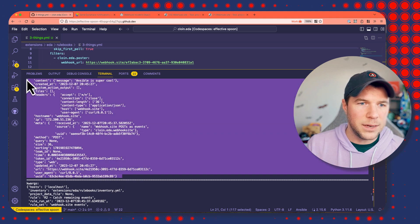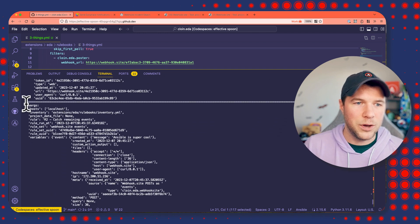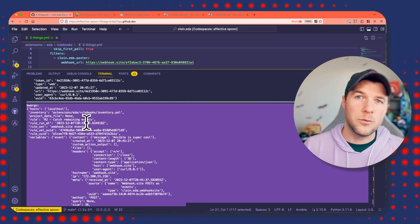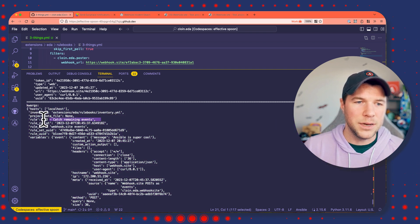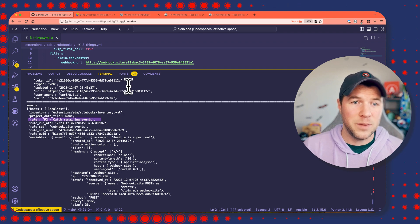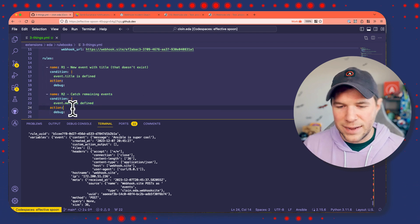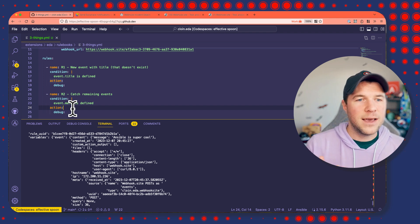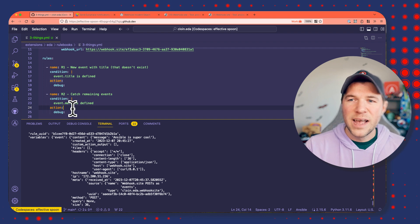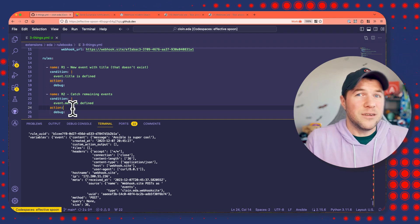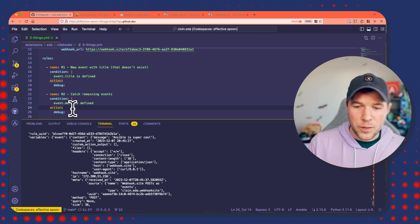Here is the original event with content.message: Ansible is super cool. And then we have the debug output for this trapped event. I know exactly what rule caught this particular event because the rule key in debug is populated with the name of the rule — I can see R2 catch remaining events matches the name of my catch-all rule. This is a way to capture all events and understand what might have been — perhaps an event I'm not ready to handle today, but want to handle with some automated remediation later on. There you have it: three tips.